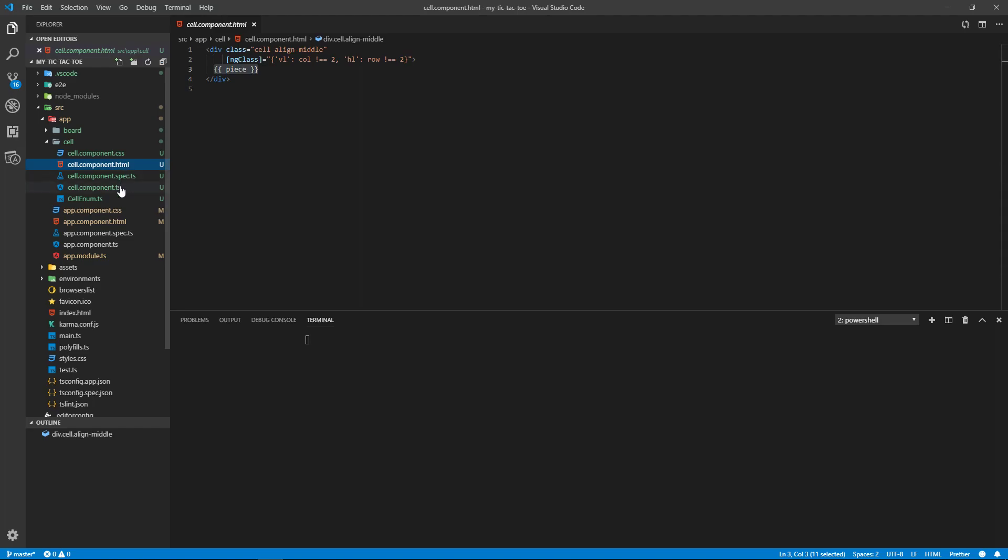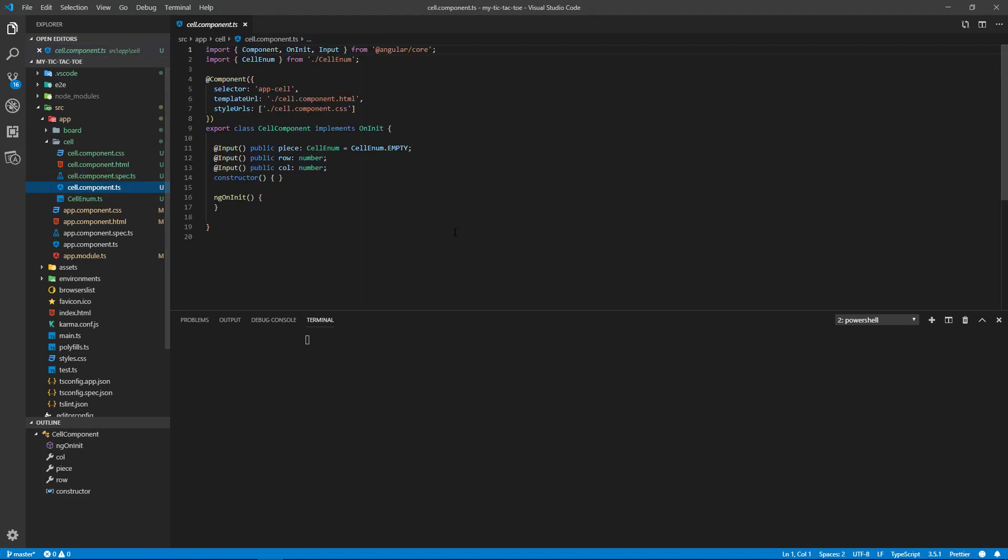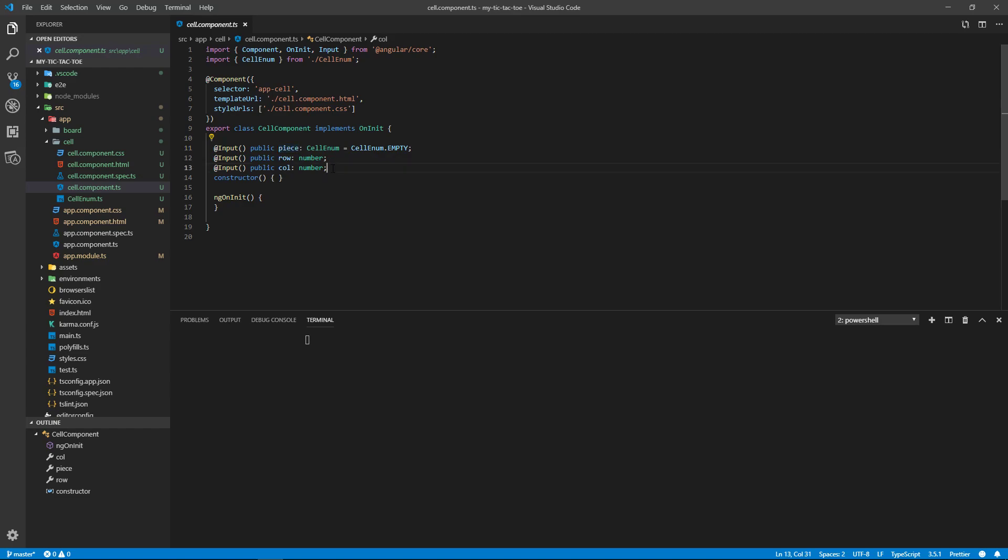Okay, so now the code for this. We need three inputs: one's the piece, one's the row, and one's the column. And let's flip over to our board now.